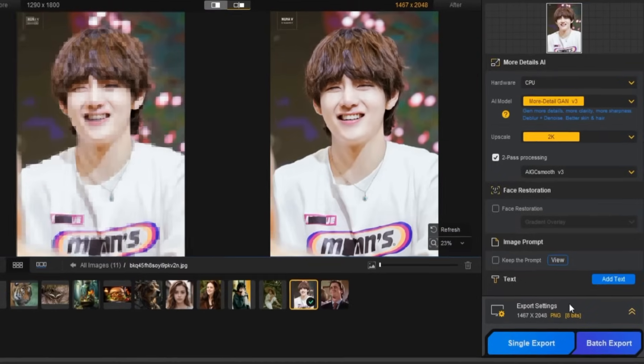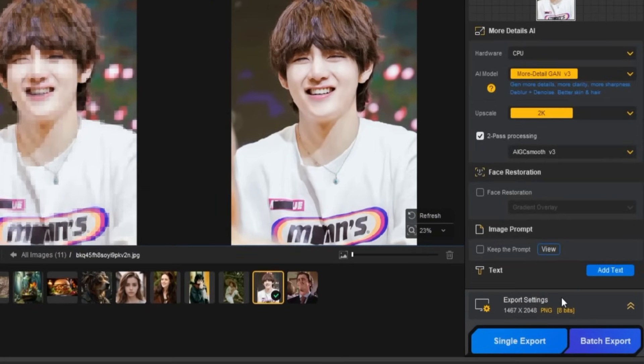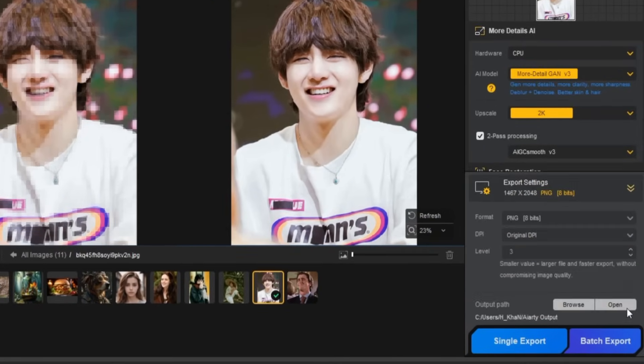Now, to export your image, we need to set the export settings. Click the Export Settings button in the bottom right of the interface.